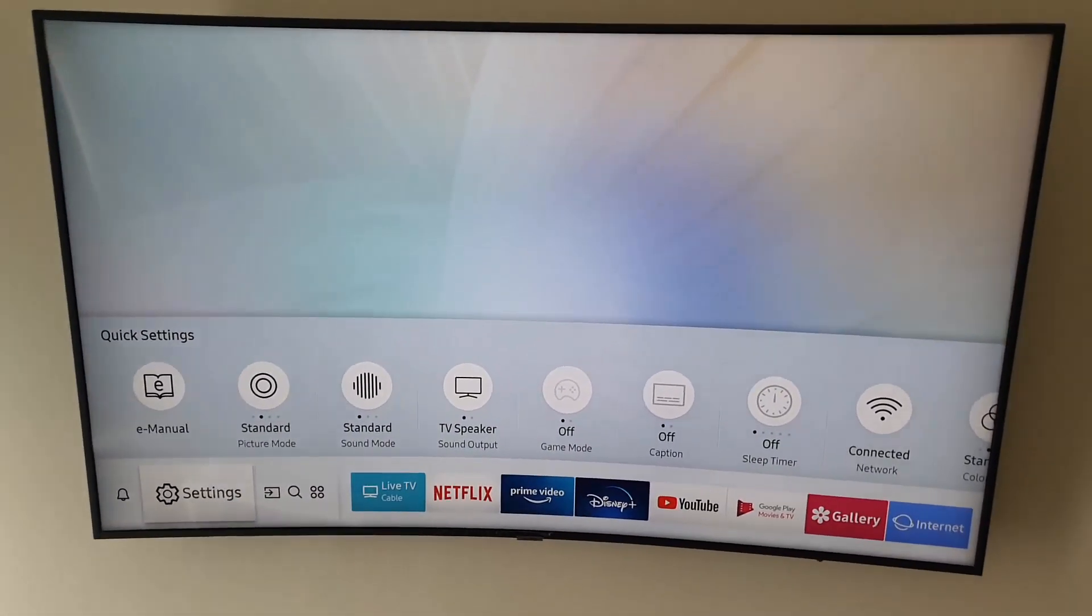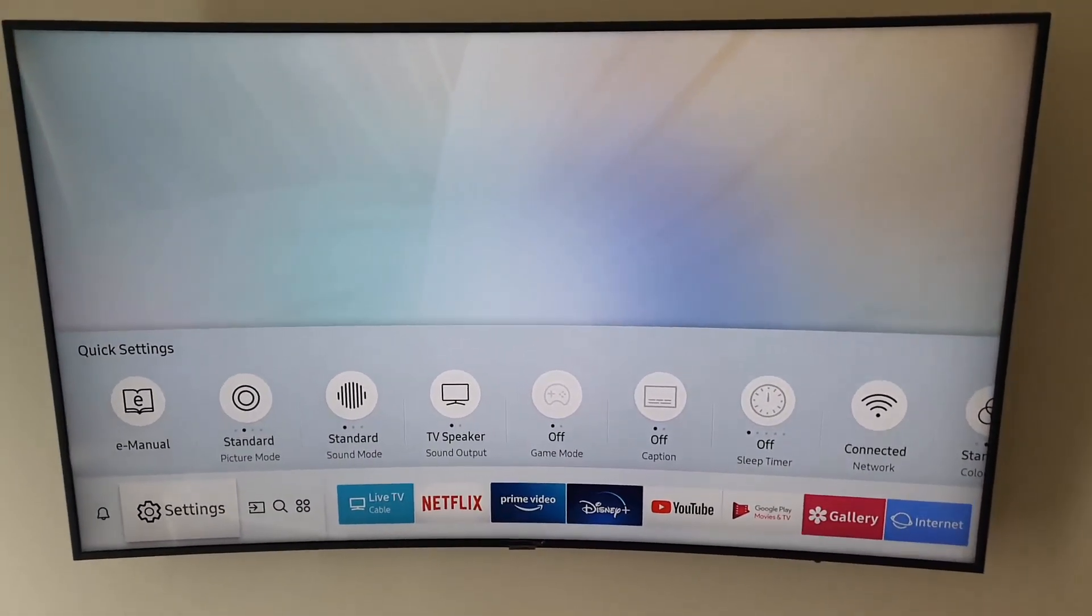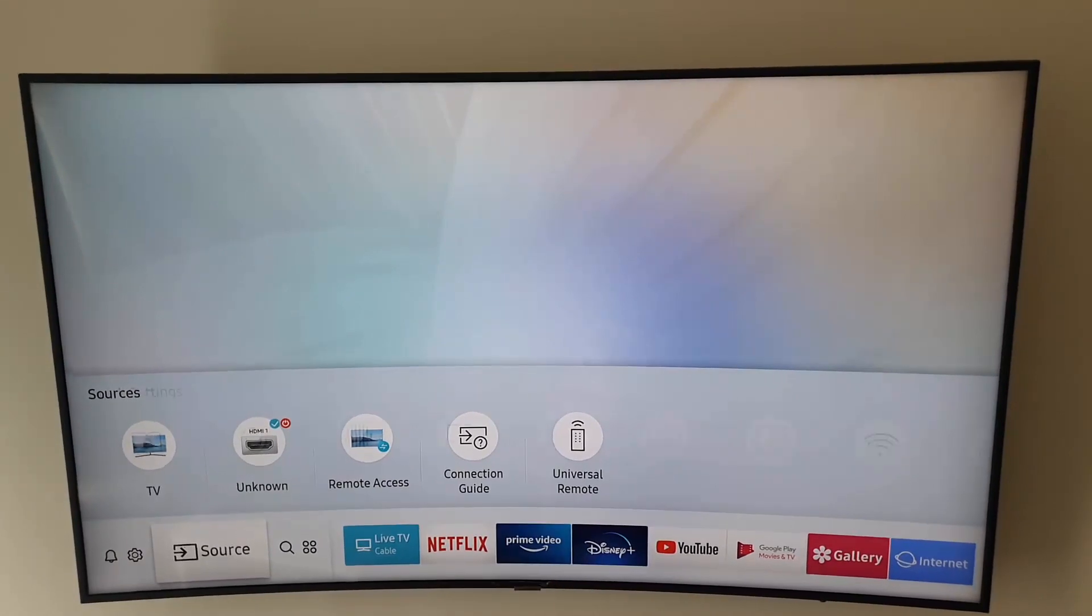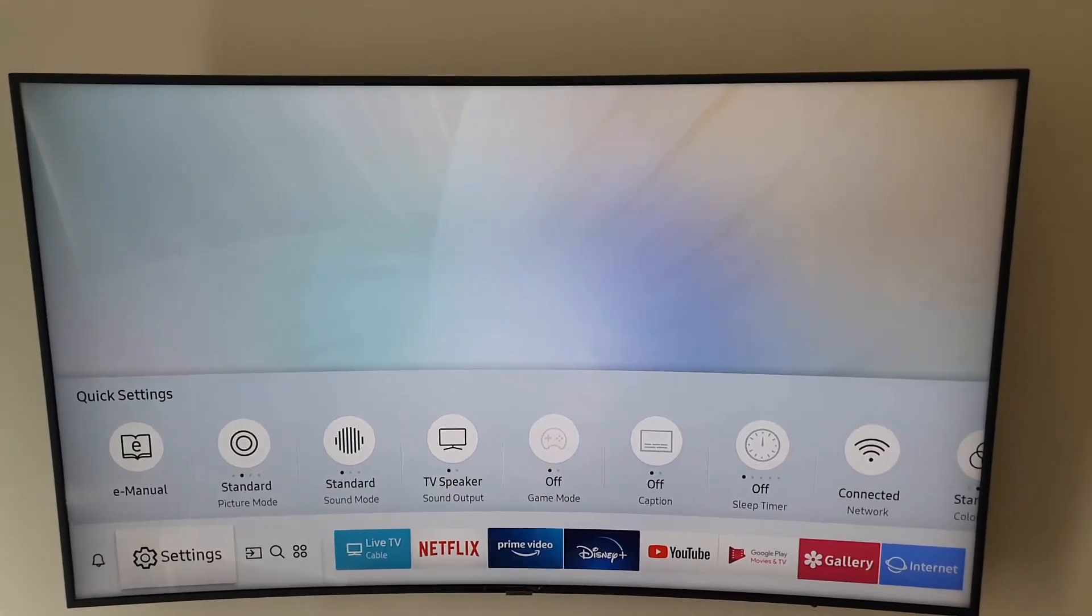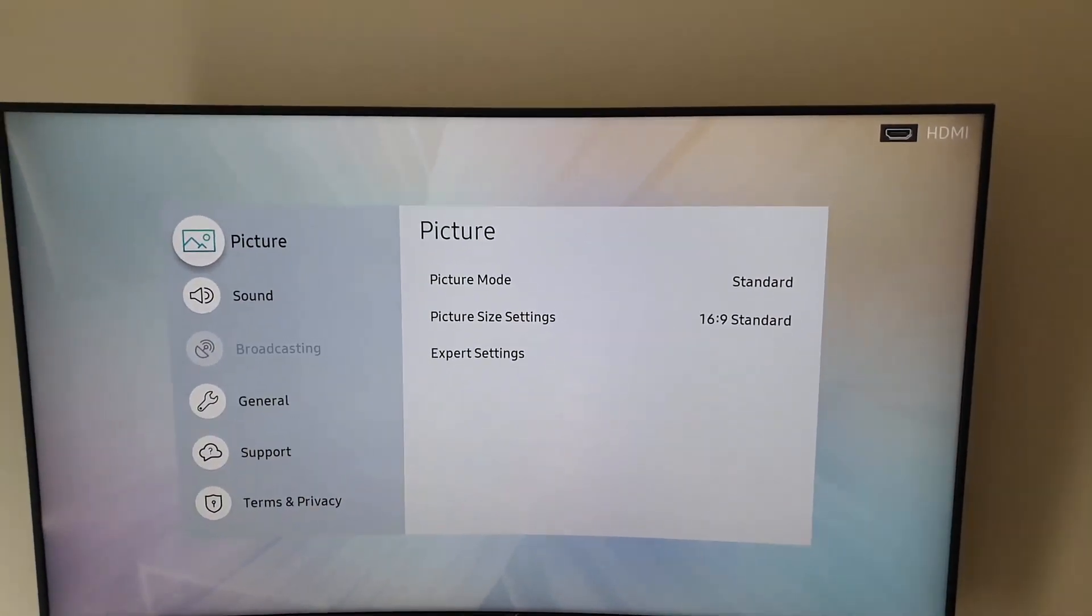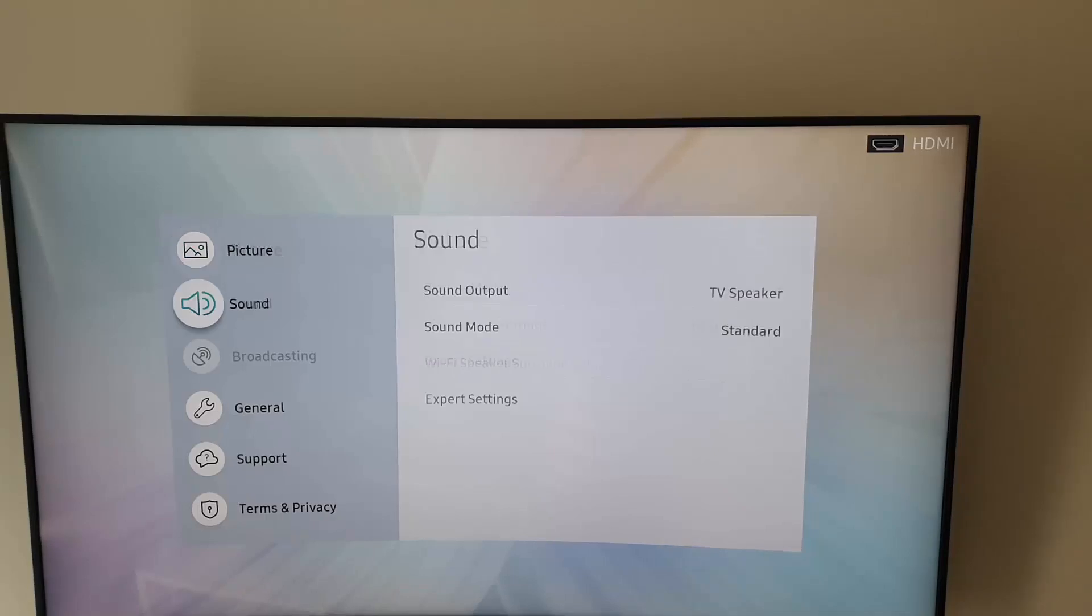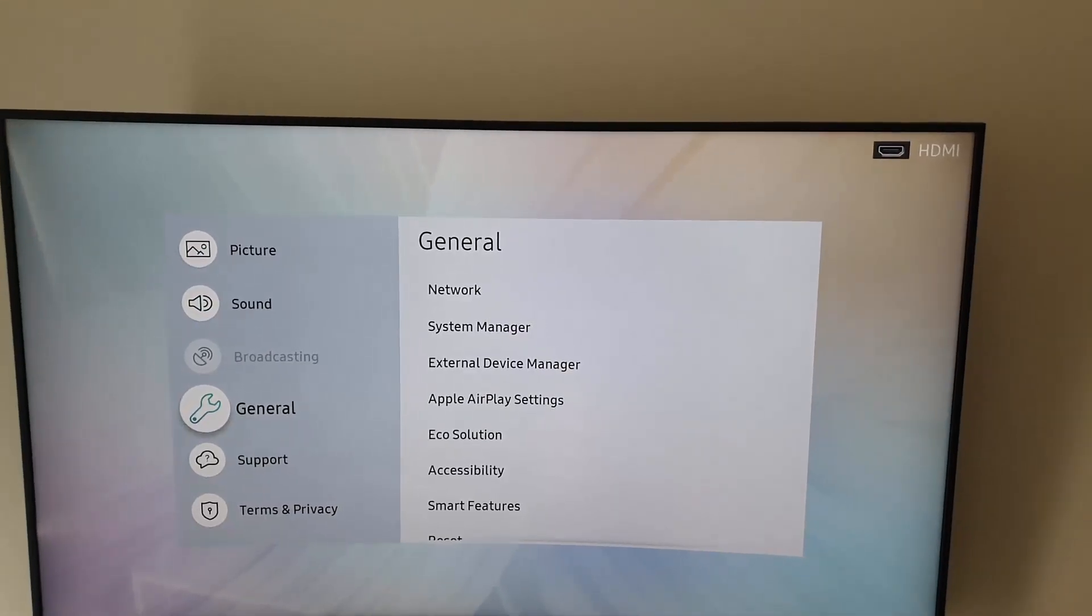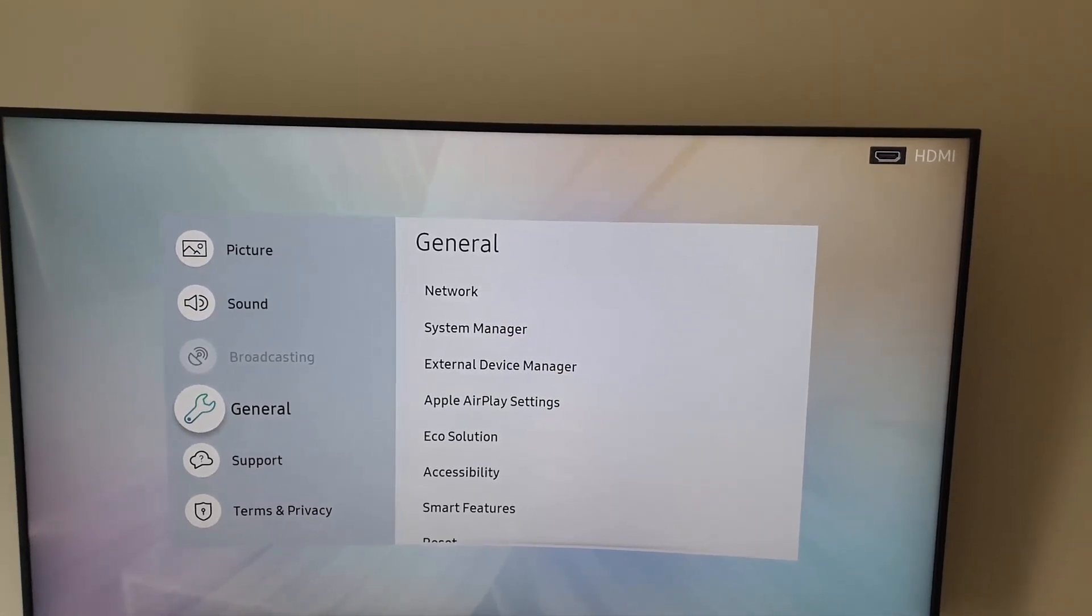Now to fix this issue, simply follow along. What you're gonna do here is go to Settings, and then go to General.